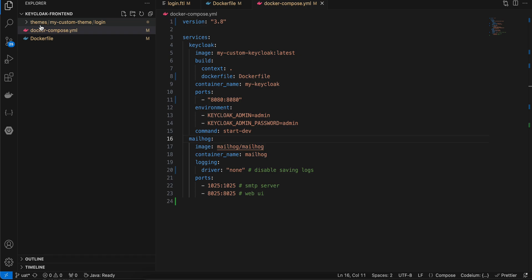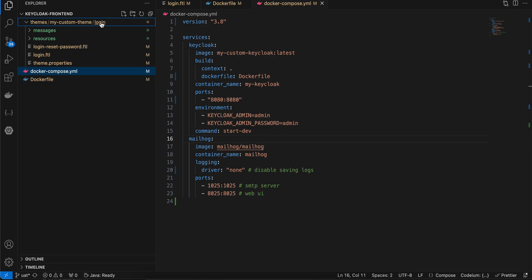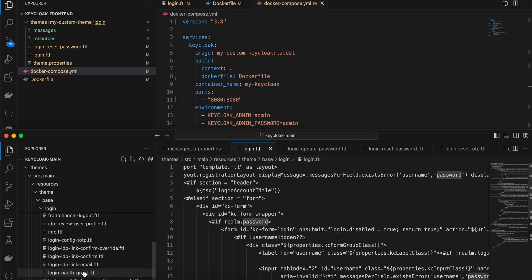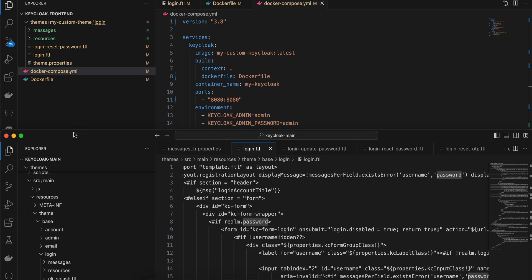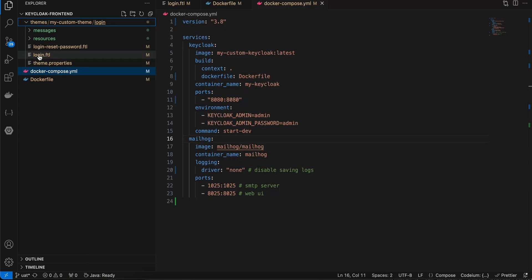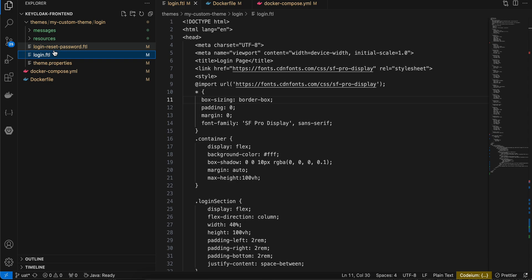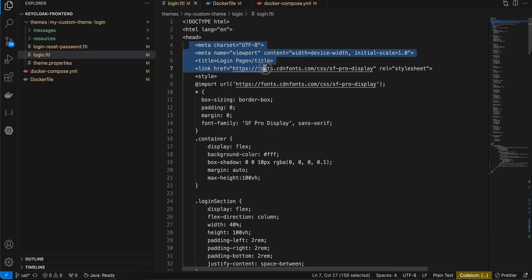Inside your project folder, create a folder called themes, inside that create my-custom-theme, and inside that create a folder called login — because all these files live inside the login folder of the Keycloak GitHub repo. Inside login, create login.ftl. An FTL file is a FreeMarker Template Language file — treat it as a normal HTML file.